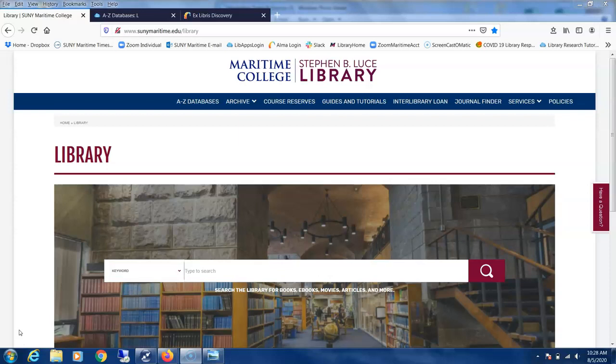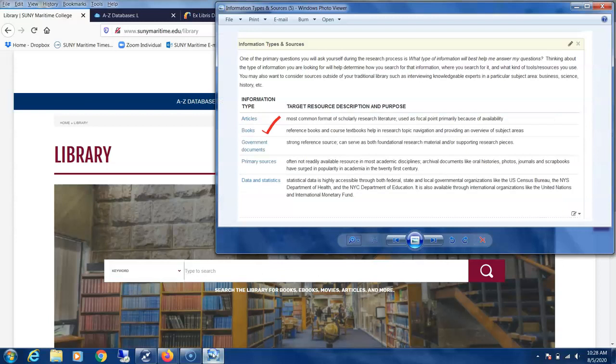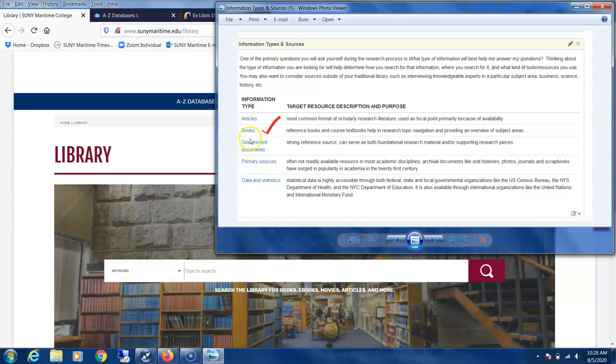Remember that books are one of five information sources, the other four being articles, government documents, primary sources, and data and statistics.